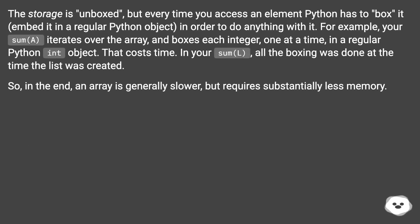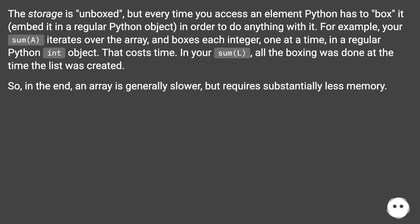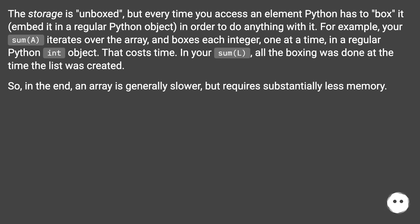The storage is unboxed, but every time you access an element Python has to box it, embed it in a regular Python object, in order to do anything with it. For example, your sum(a) iterates over the array and boxes each integer one at a time in a regular Python int object. That costs time. In your sum(l), all the boxing was done at the time the list was created. So in the end, an array is generally slower but requires substantially less memory.